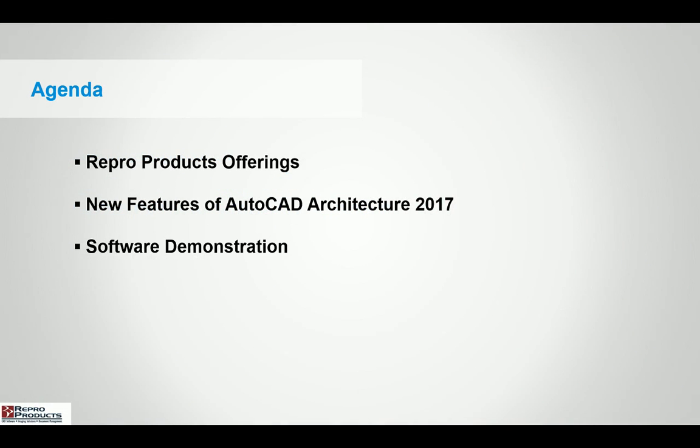Our agenda will focus on the Repo Products offerings, the new features of the AutoCAD Architecture 2017 software, and then actually getting into the software itself.